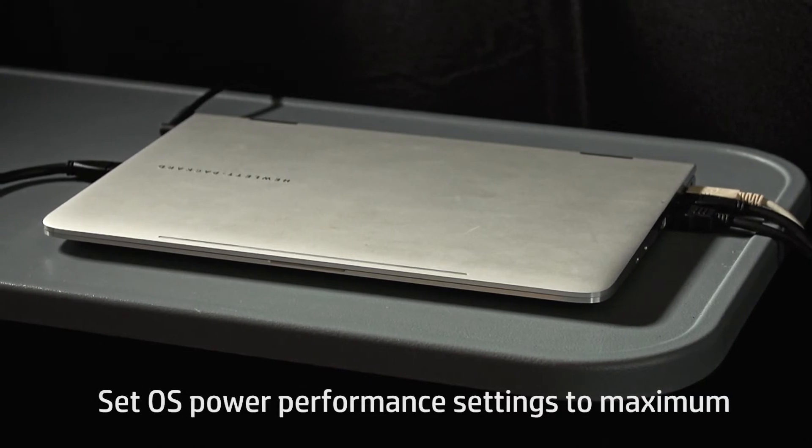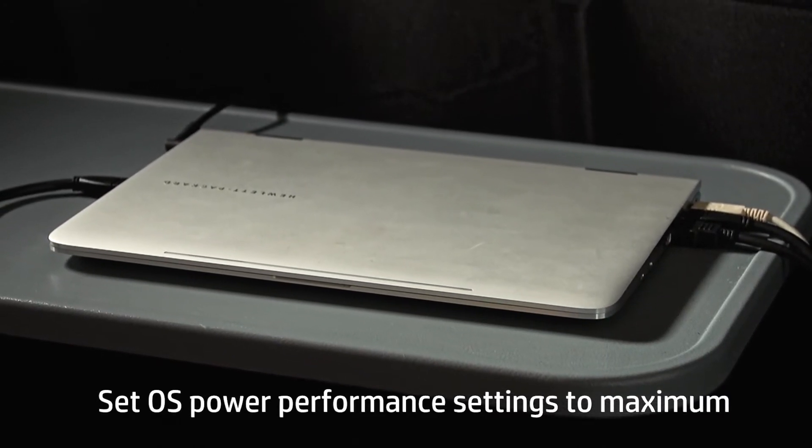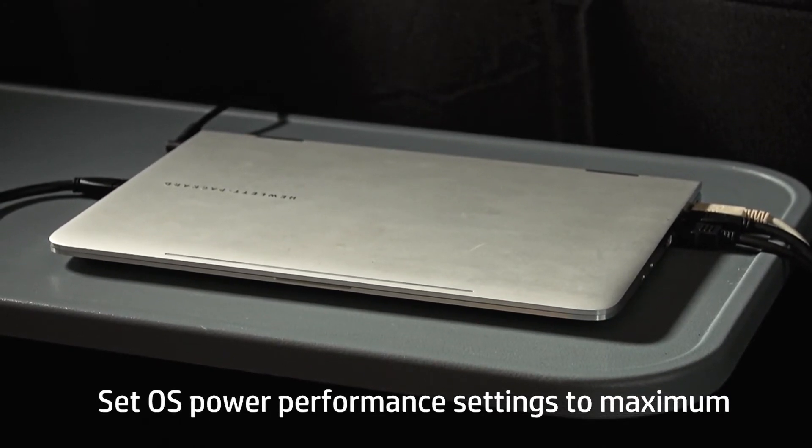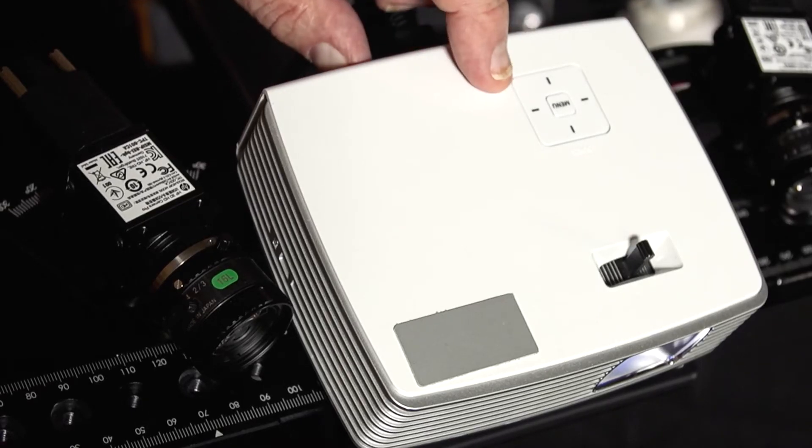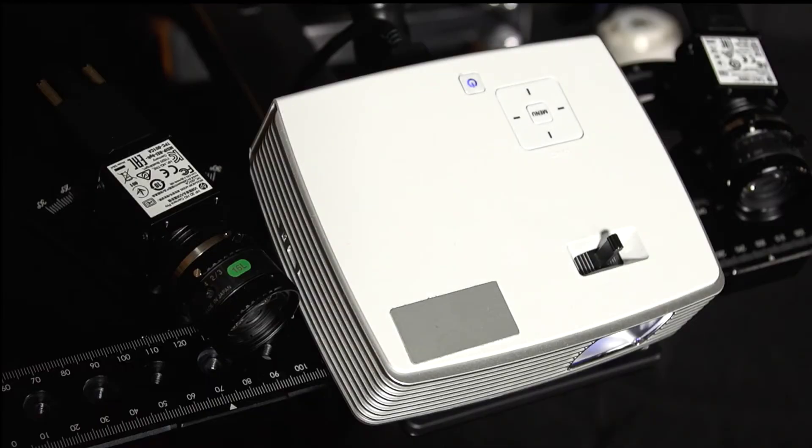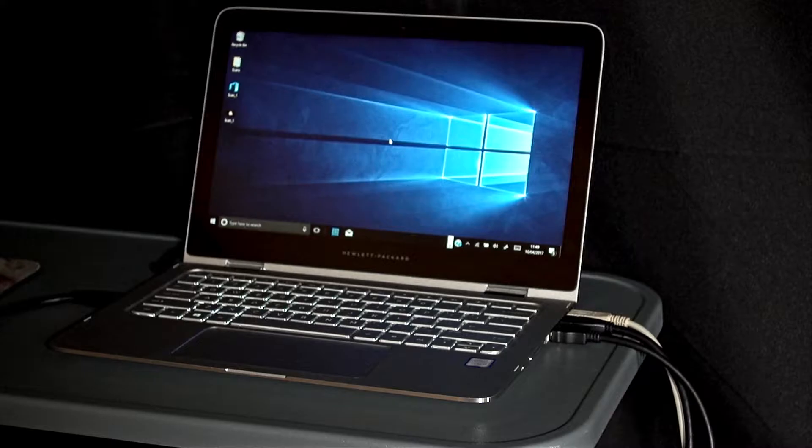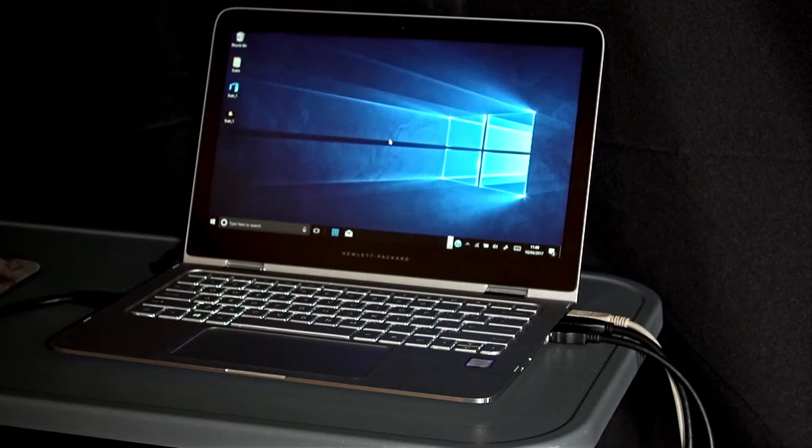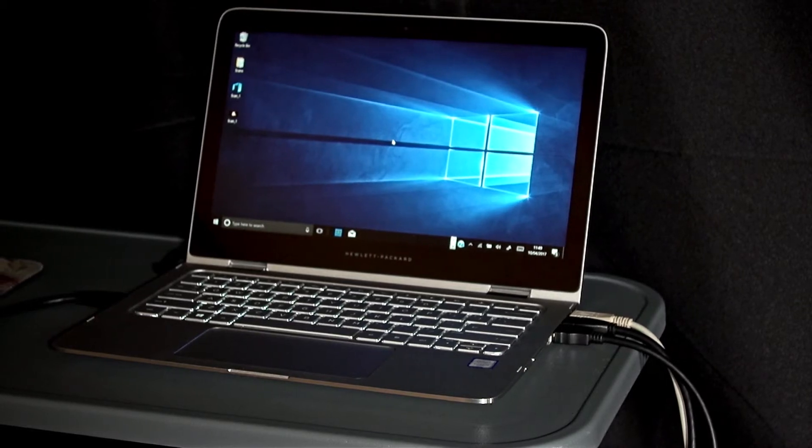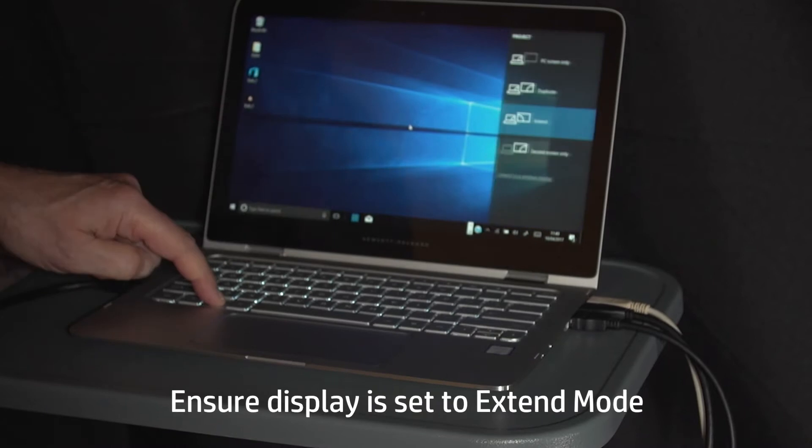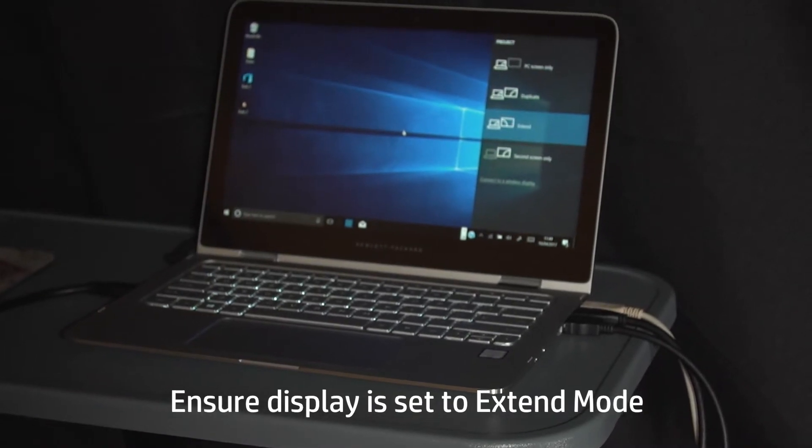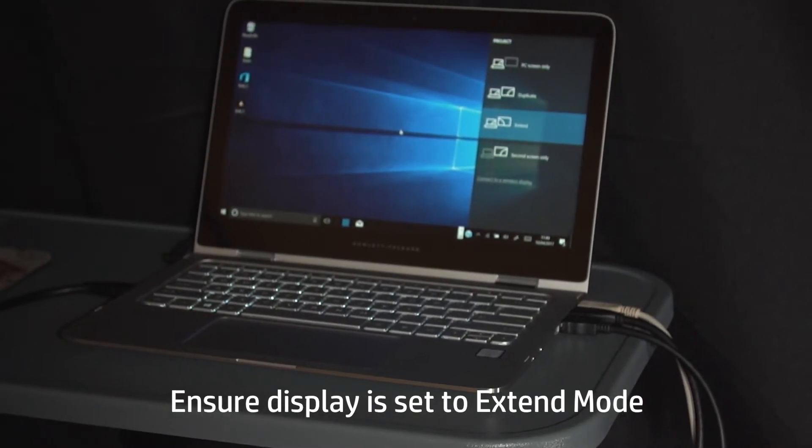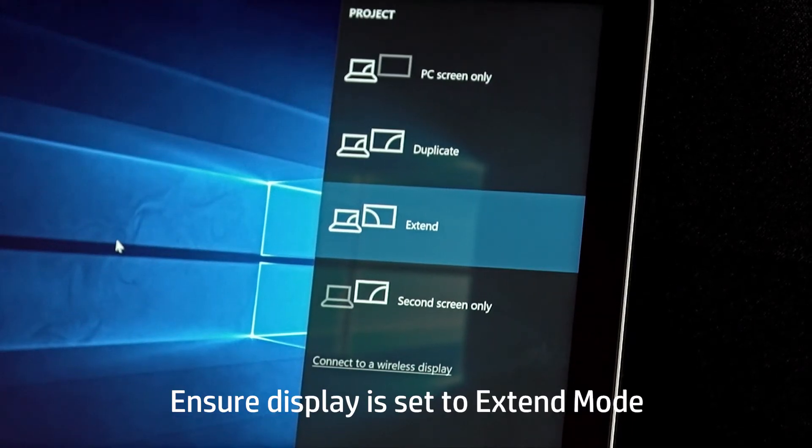In addition, the power option on your Windows PC should be set at maximum power performance. Turn on the projector and set the projector as an extended desktop in the Windows operating system. In this setup, a computer using Windows 10 is shown. The correct setting can easily be achieved by pressing the Windows key together with the letter P and selecting extend.